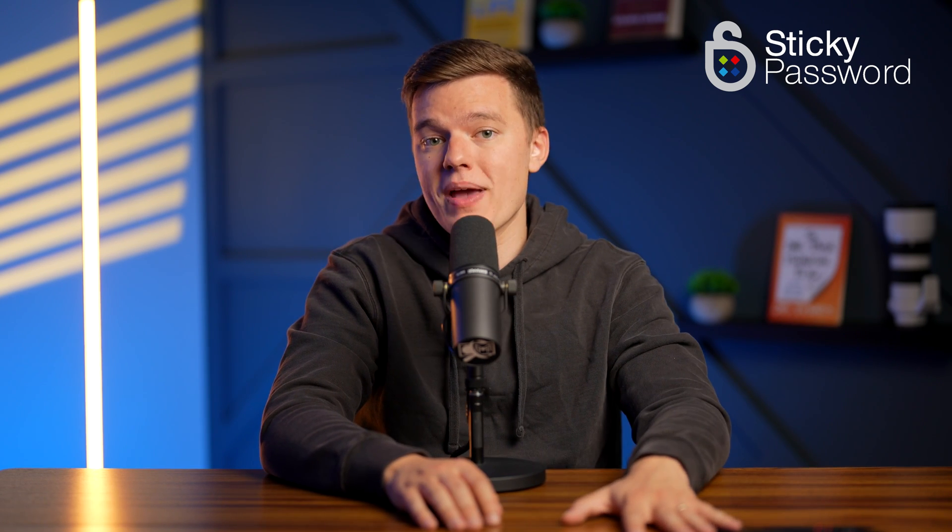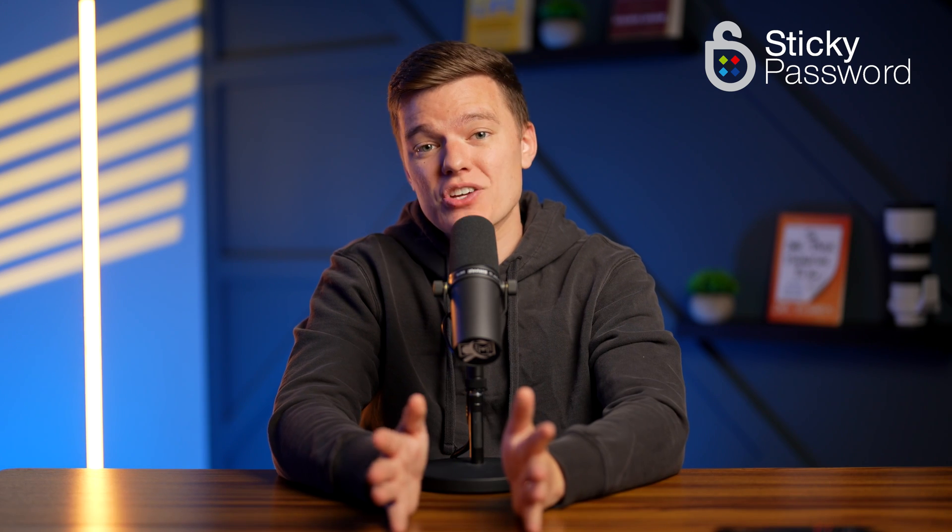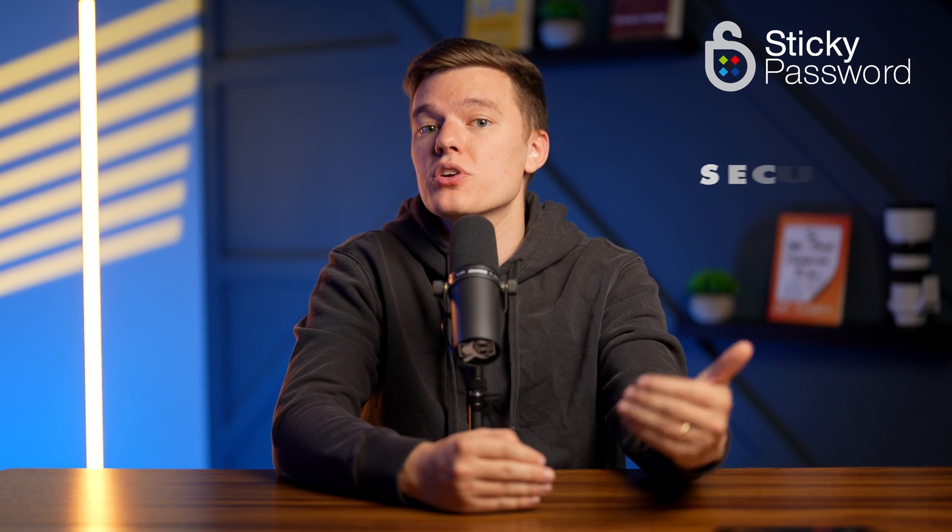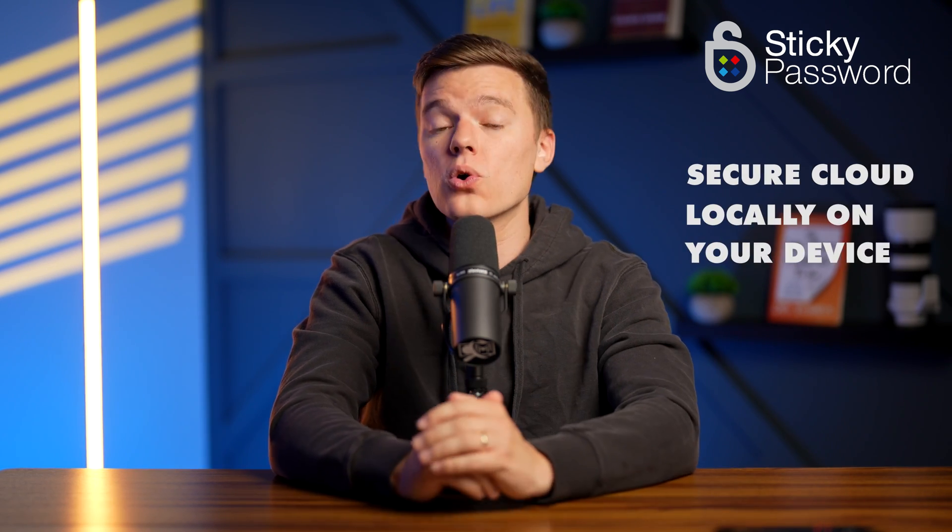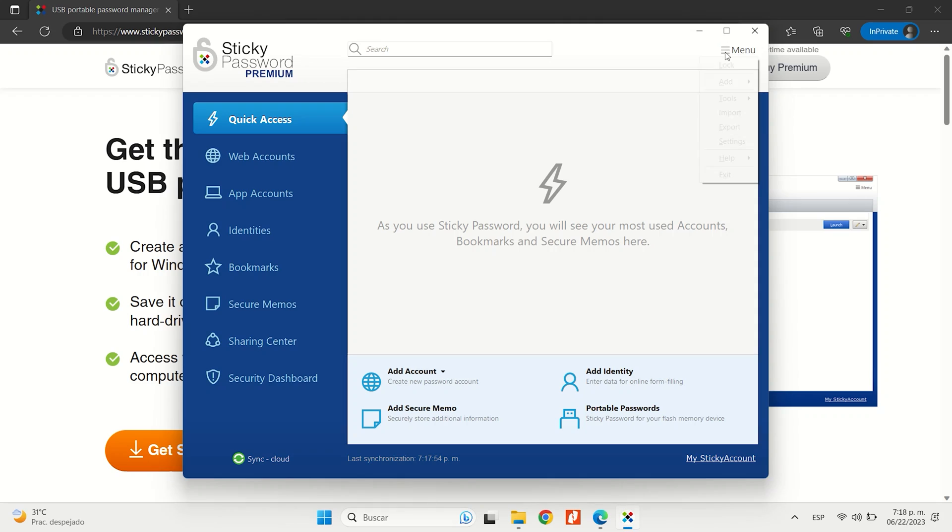Sticky Password is a no-fuss password manager, which also has a pretty awesome name in my opinion, with handy extras, including the choice to store your data in its secure cloud or locally on your own device.